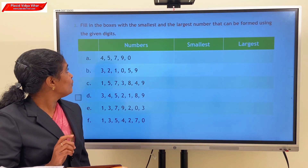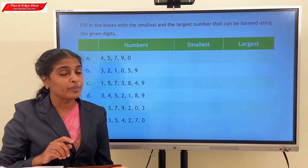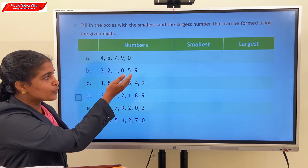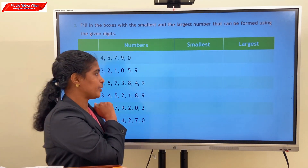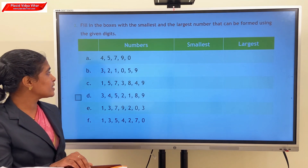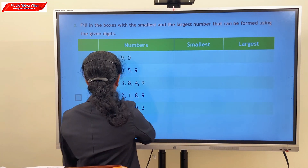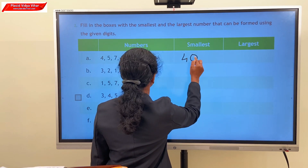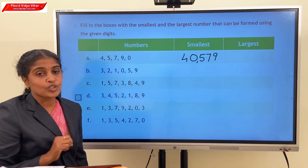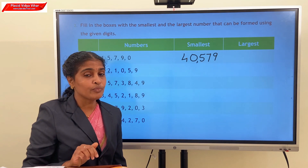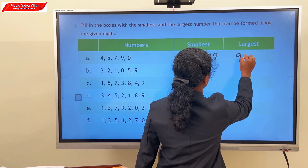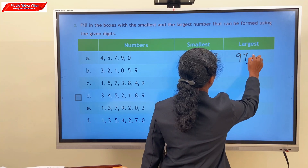Second question: fill in with the smallest and largest number that can be formed using the given digits. The smallest digit is 0, so place 0 in the second position. The next smallest digit is 4. So the digits in order are 4, 0, 5, 7, 9 — and the smallest number is 40,579. The largest number is 97,540.